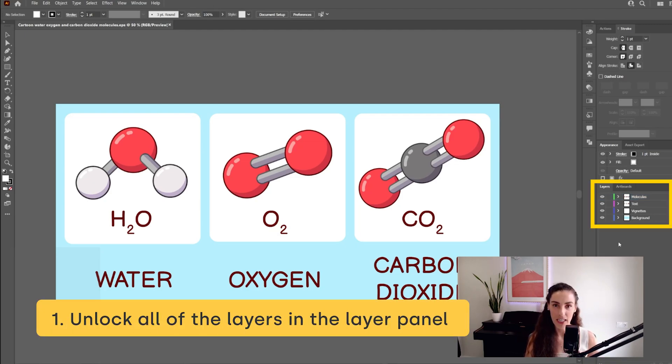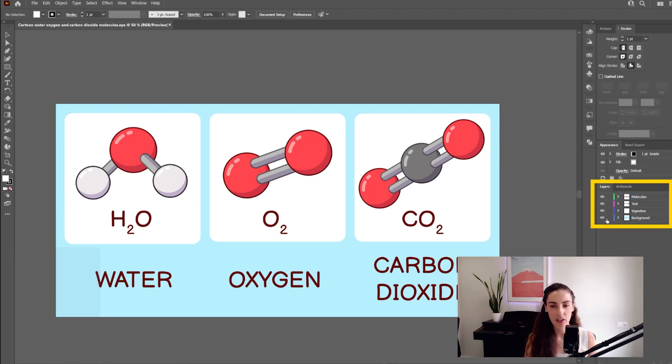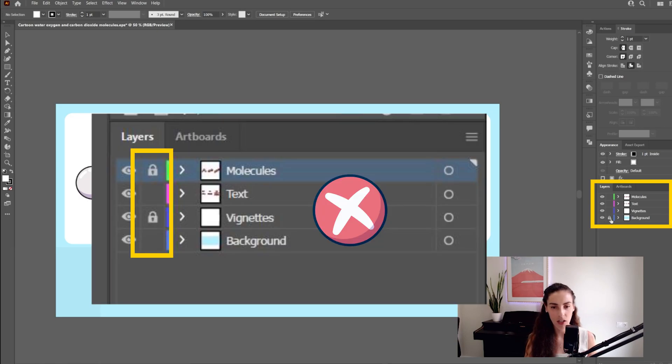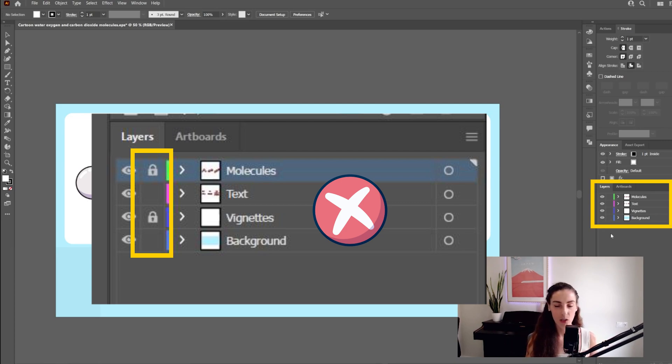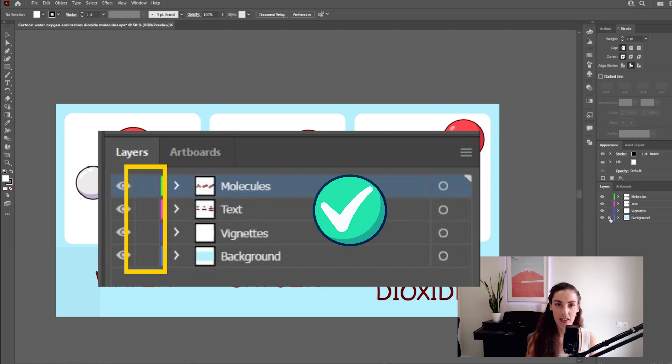Number one, unlock all the layers. Here in the layers panel, you might have some layers with this lock icon. Sometimes it's useful when you're drawing to avoid moving the layer accidentally. You want to make sure that none of the layers have this lock icon. They should all be unlocked.